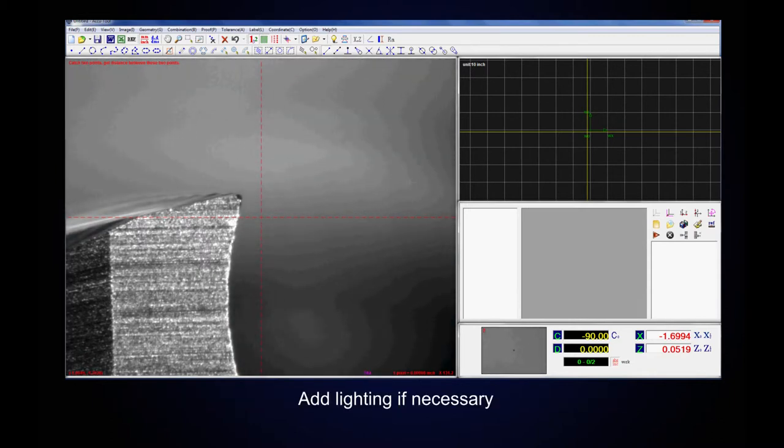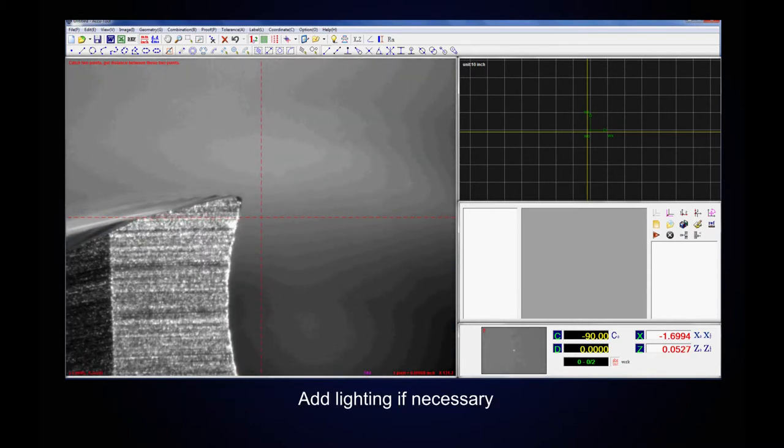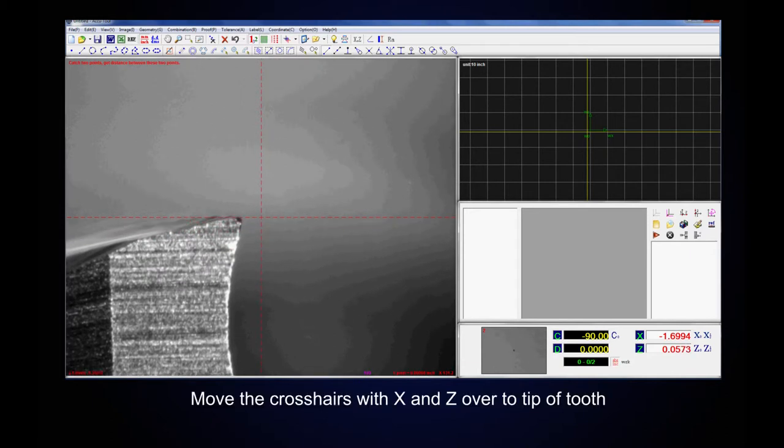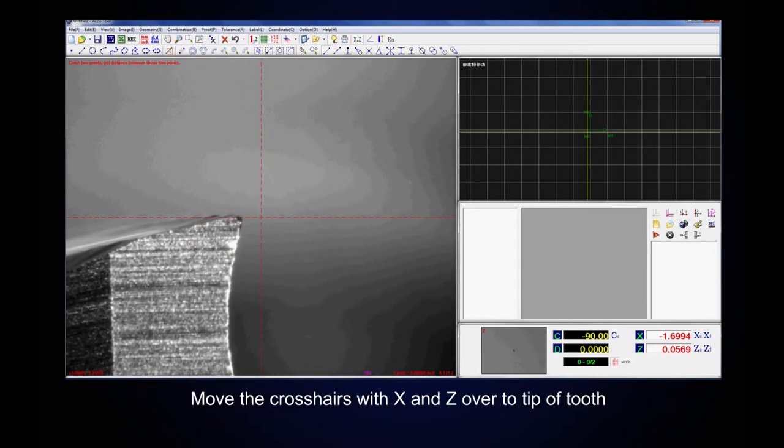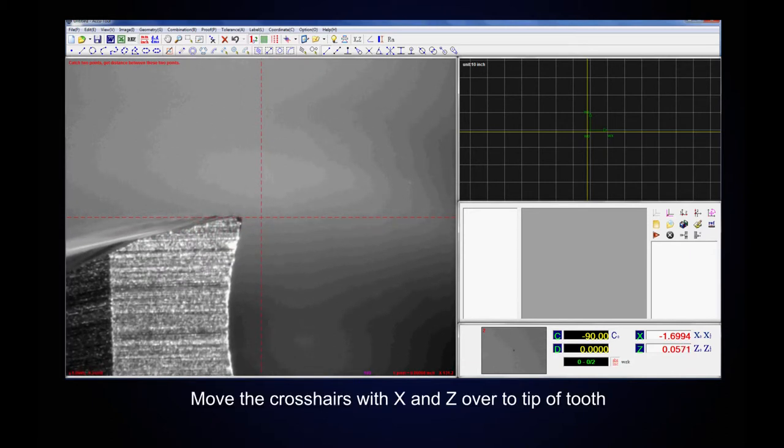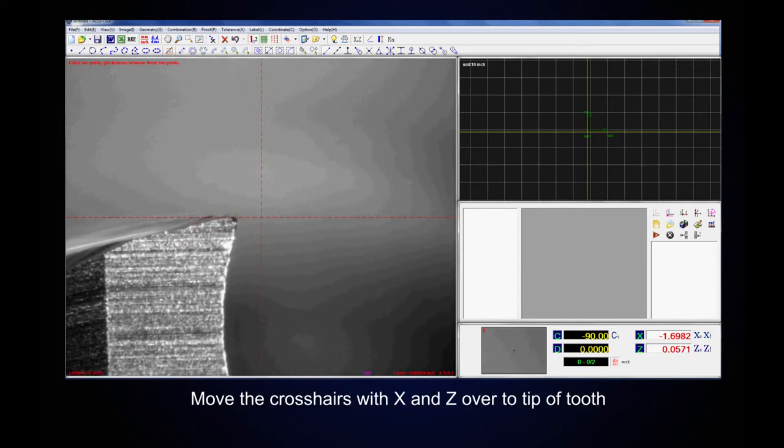Add lighting if necessary. Move the crosshairs with X and Z over to the tip of tooth.